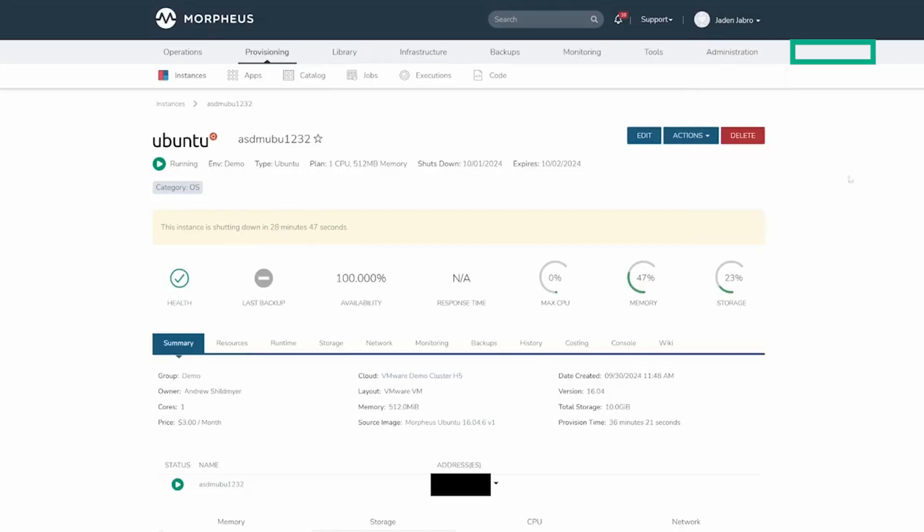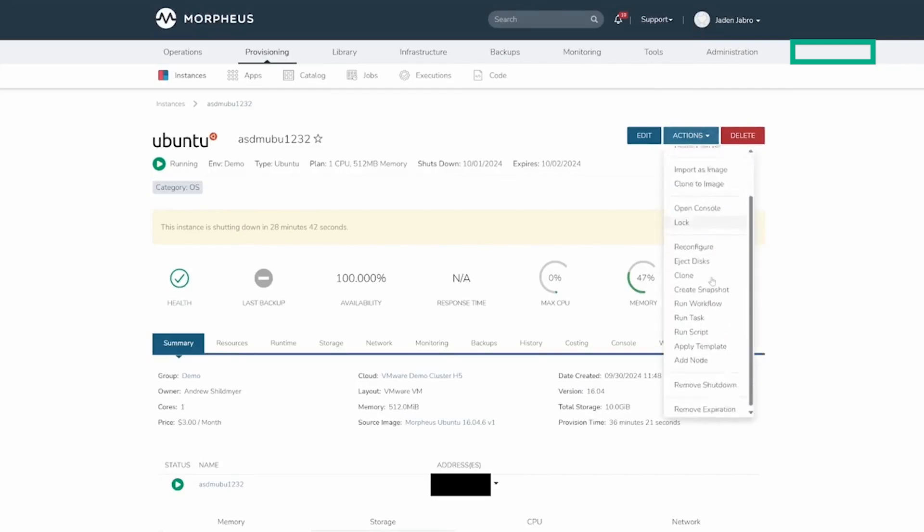The Actions dropdown gives options to perform on the instance, such as starting or stopping the instance, opening the console, as well as other actions.